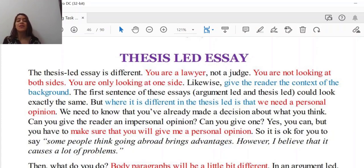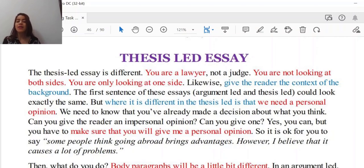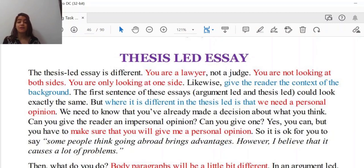Thank you in advance and let's get started. Today, we're going to talk about the thesis-led essay. The thesis-led is different.